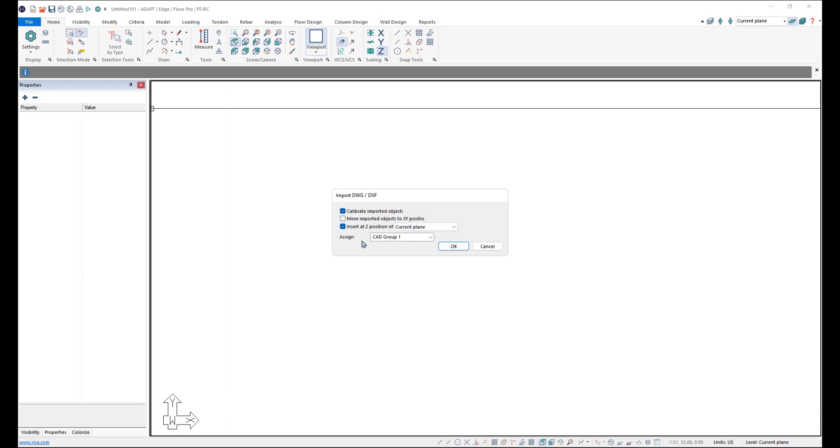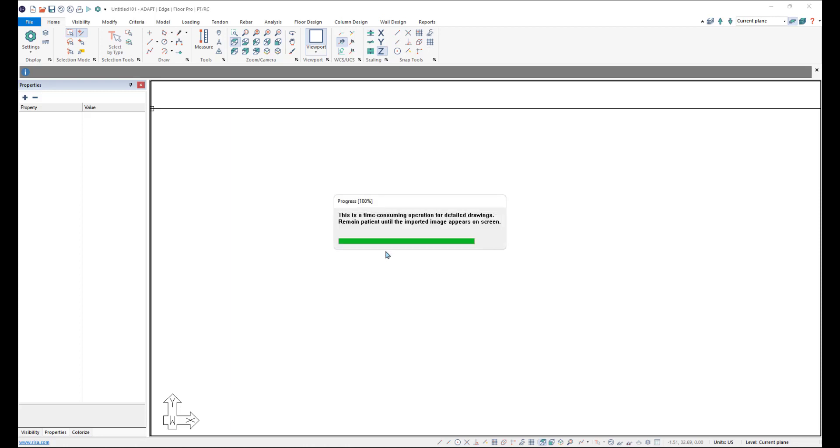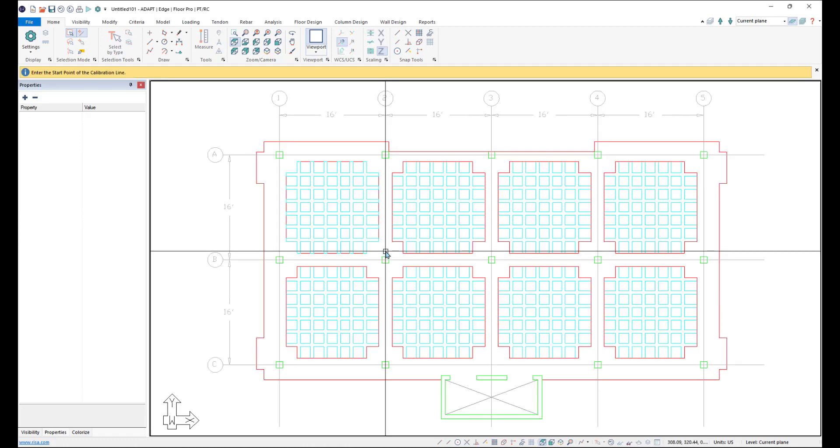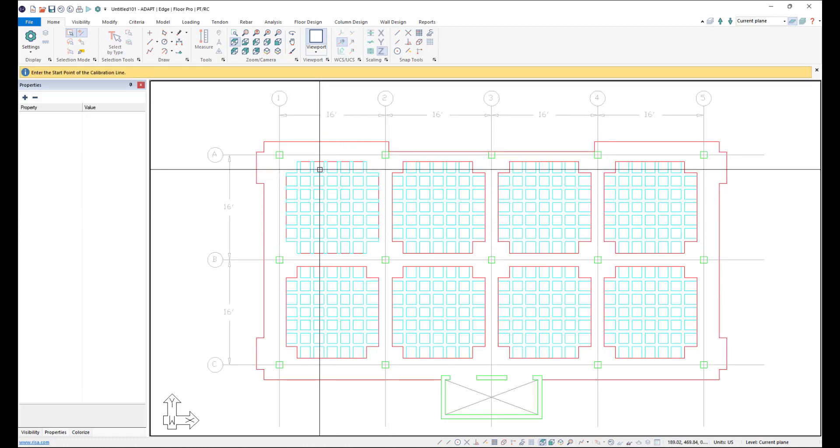And then we'll go ahead and assign a group to the CAD drawing. So we'll say Level 1 CAD. I'll click OK and we'll import the CAD drawing.